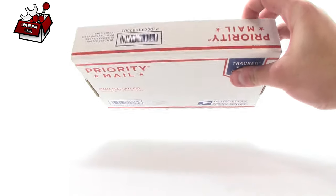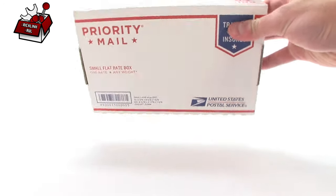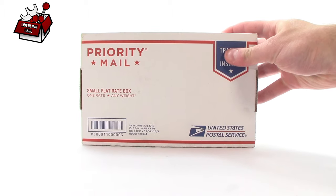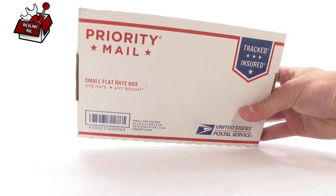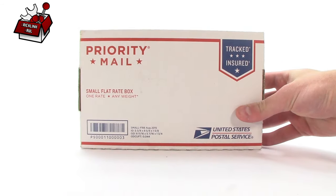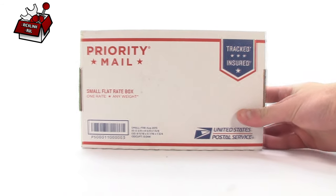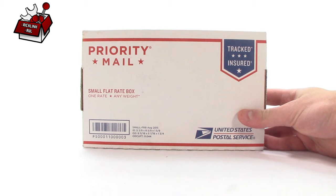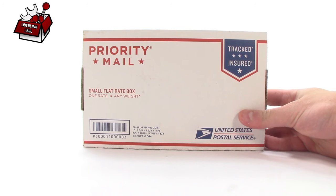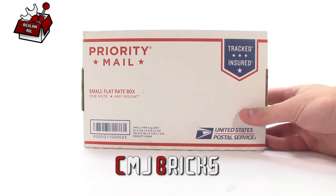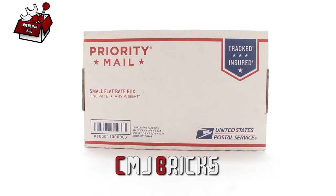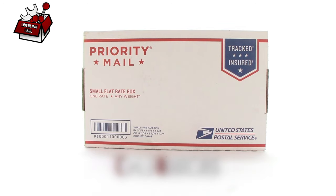It's a tiny little box that I got and it came to me really fast after I ordered it, maybe two or three days, so that was great. This particular order is from a seller named CMJ Bricks. Let's go ahead and open it up and we'll talk more about what's inside.